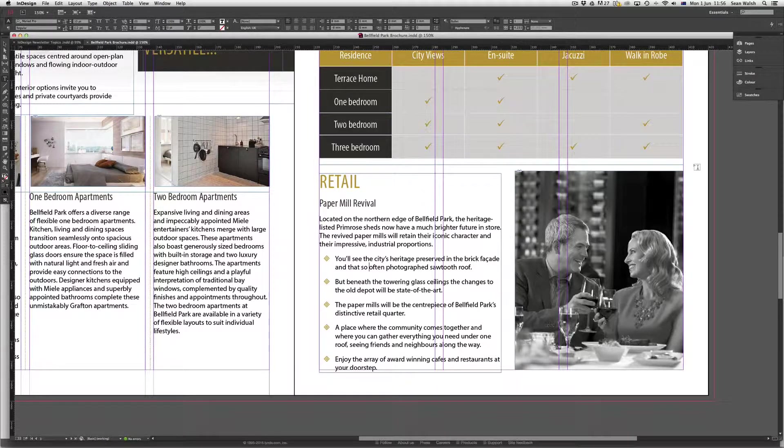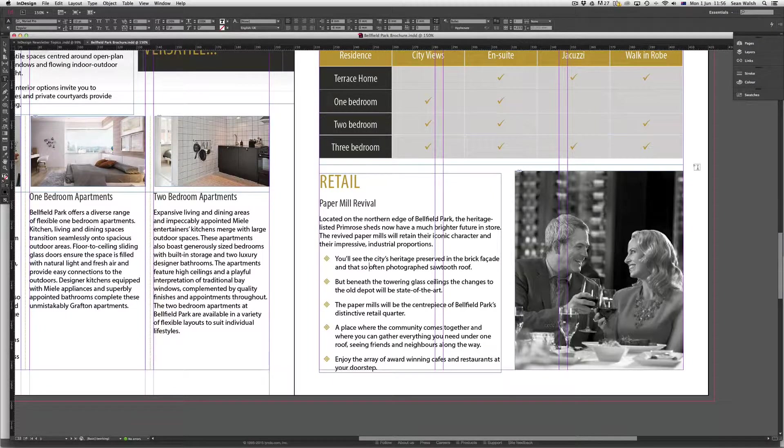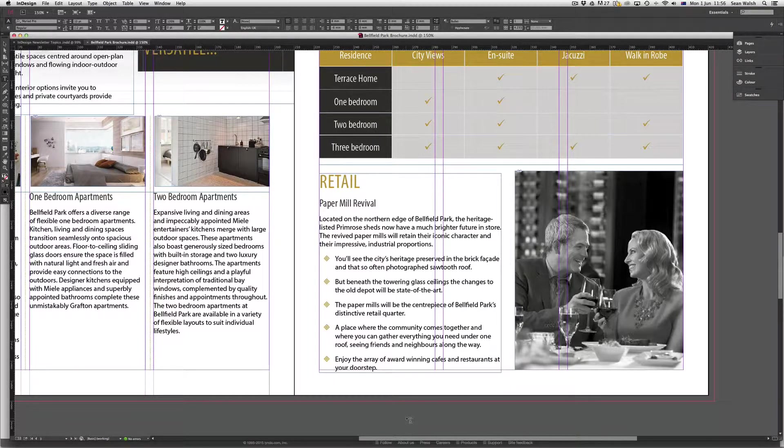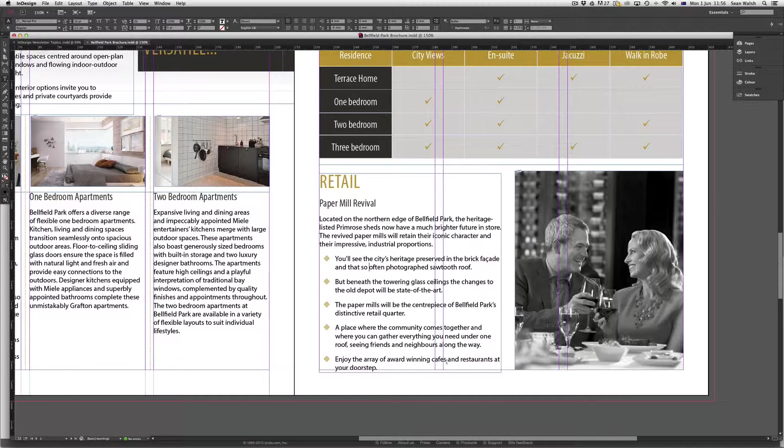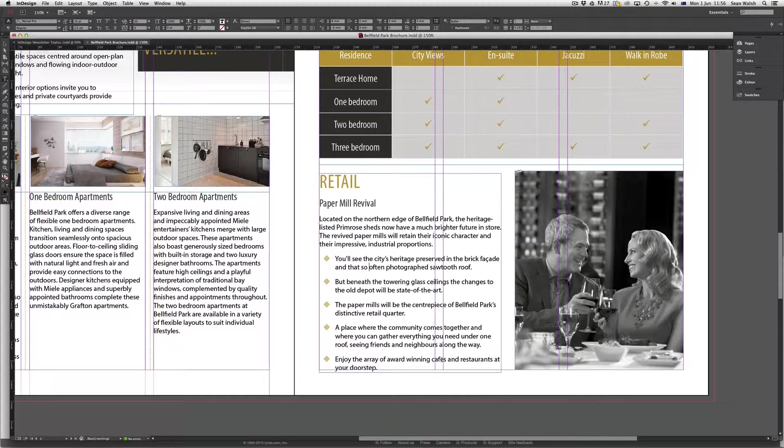So for example, when looking at this document here, if I come down to this last dot point where I've got winning cafes, I don't have a tilde over the top of my cafes or an accent and I'd like to add that.